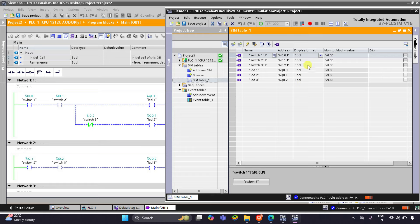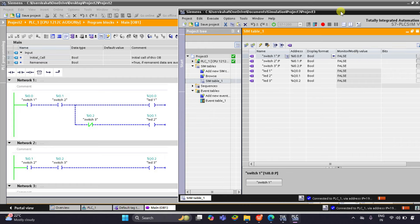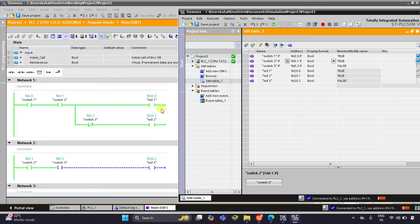As you can see, Switch 1, Switch 2, and Switch 3 are all turned off. When I turn on Switch 1 alone, nothing happens, but when I turn on both Switch 1 and Switch 2, you can see that LED 1 and LED 2 will turn on.